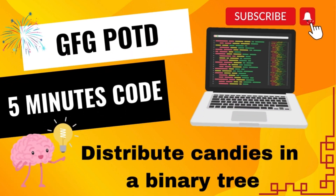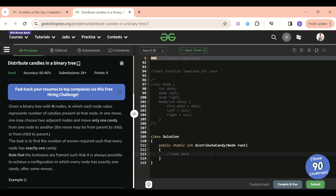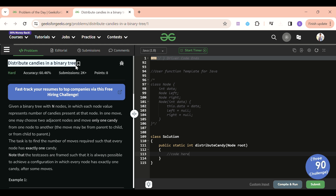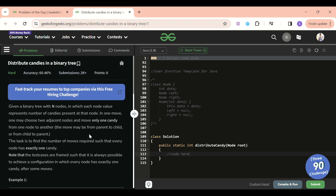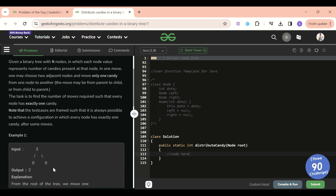We are back! Hello everyone, welcome back to Five Minutes Code channel where I will be explaining the solution of every problem of LeetCode and GeeksforGeeks within less than five minutes. Today's problem of the day is 'Distribute Candies in a Binary Tree', which is a hard level problem but I think it's a medium type of problem if you have solved enough binary tree problems and read the problem statement clearly.